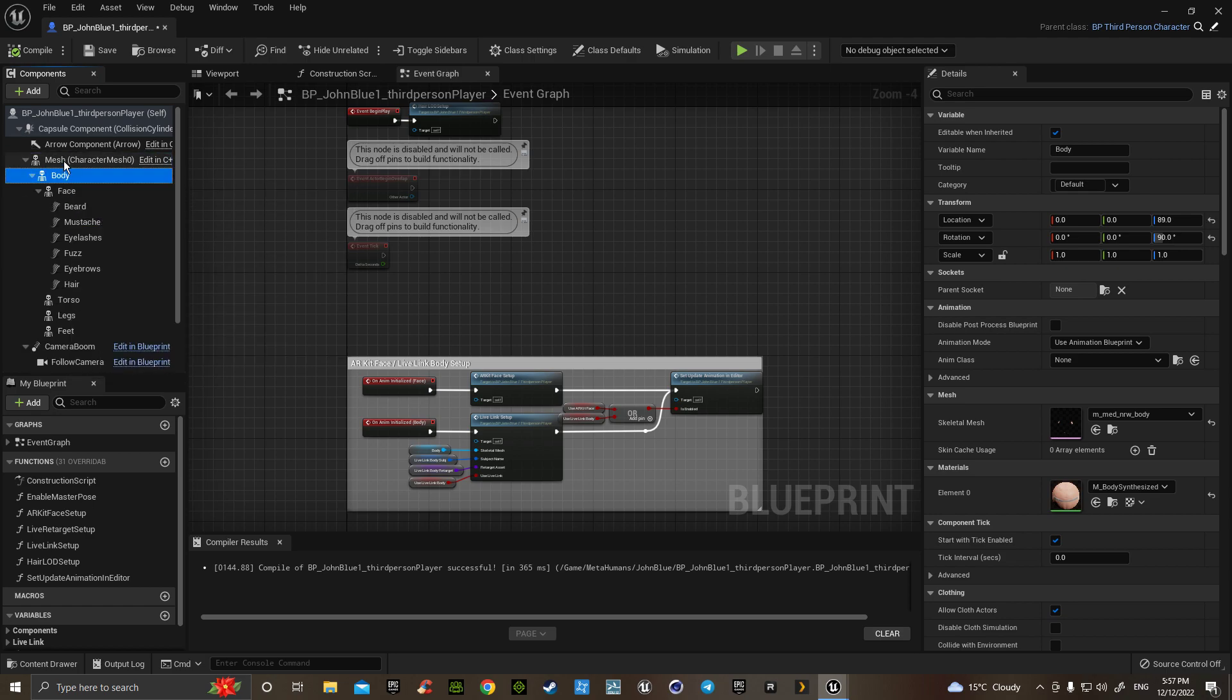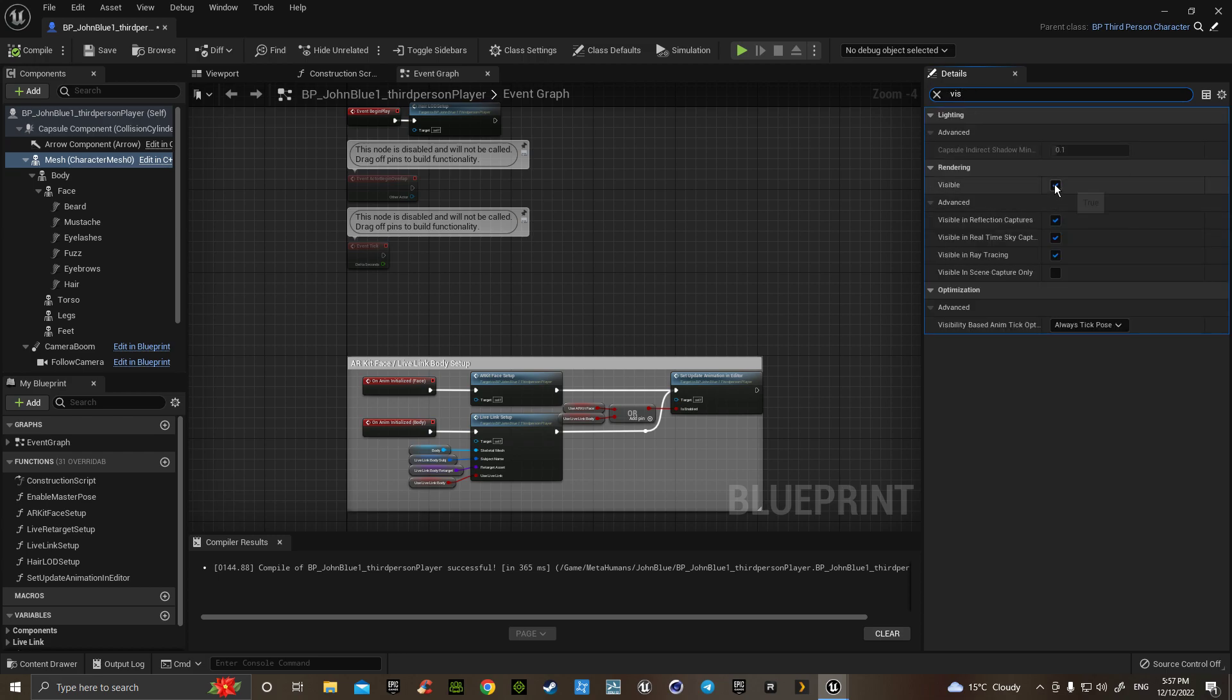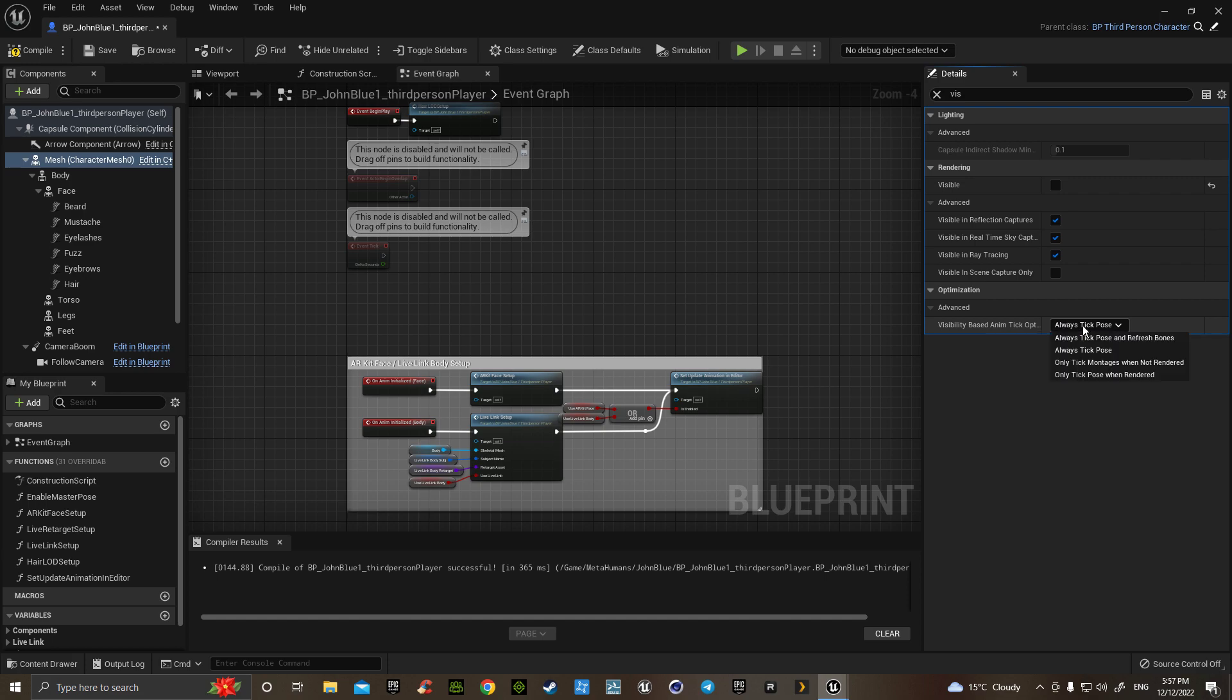Then tick the mesh, type in 'is for visible' and tick the visibility. Change the visibility based animation settings to always tick pose and refresh bones. Then you go down to body, get rid of the viz.